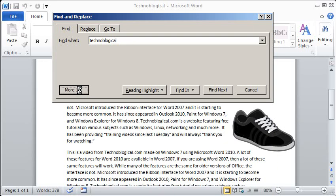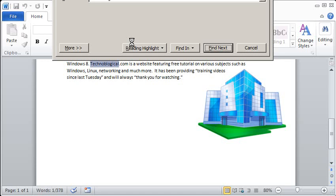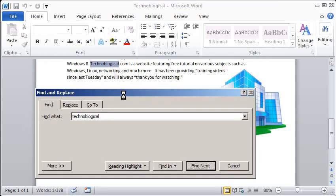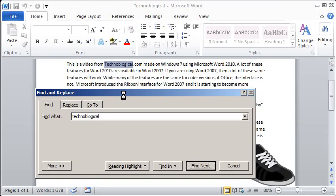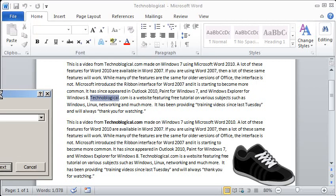You can see it knows the last word that I searched for. And as I enter through it'll jump to each one and it moves the dialog box out of the way so it doesn't cover up the word.